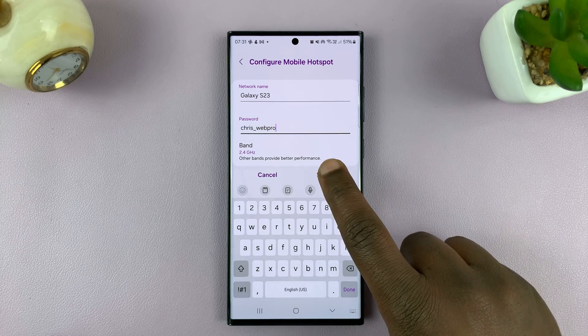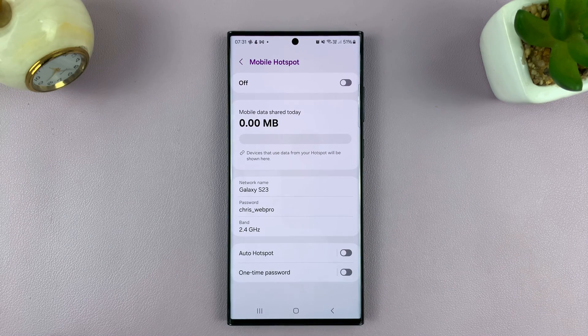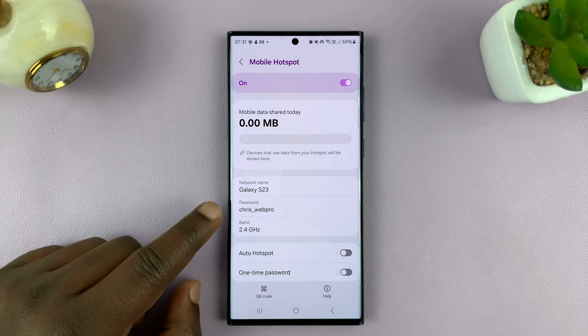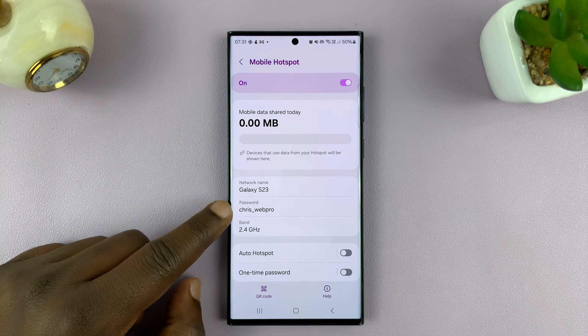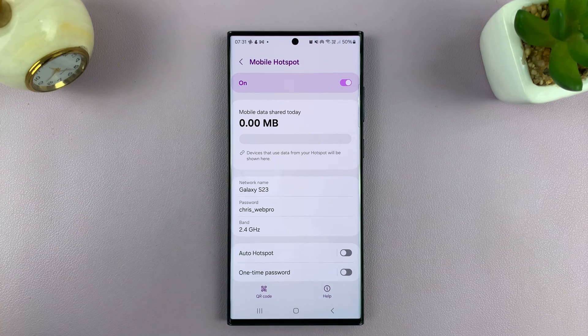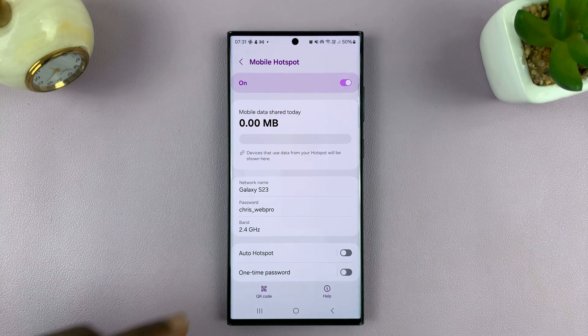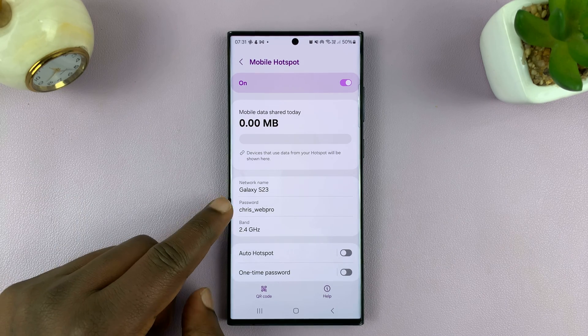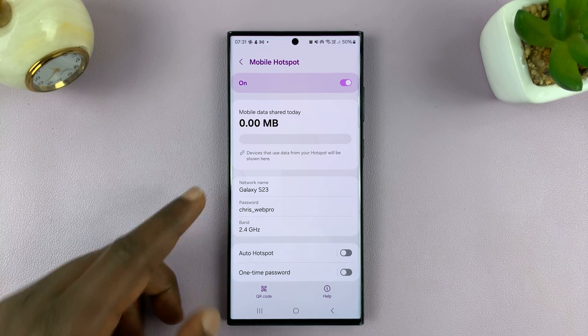Then tap Save, and that's going to be your new hotspot password. Anyone who was connected using the previous password is going to be disconnected and will now have to use the new password.